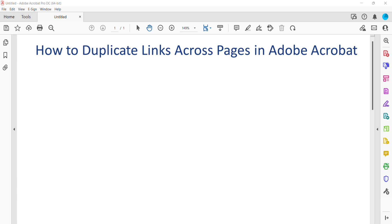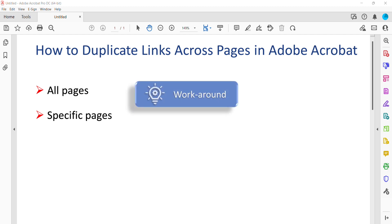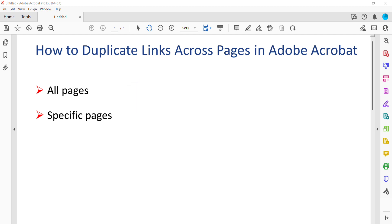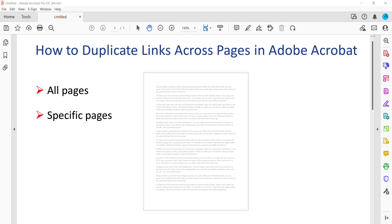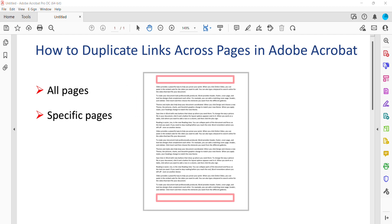You can use this method to duplicate links across all pages or specific pages in your PDF. Acrobat doesn't offer a way to duplicate links directly through the Add Links tool. So this process is a workaround using buttons that will look and function like regular text links. This process is particularly helpful for adding websites or social media links to the header and footer areas.